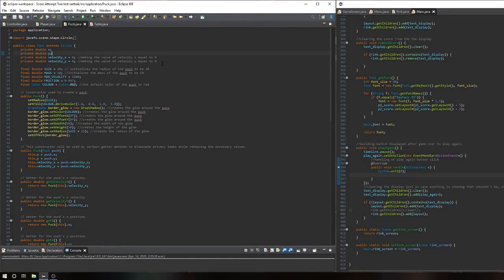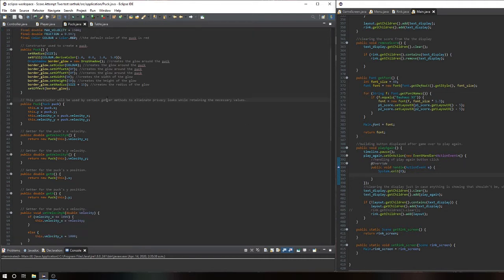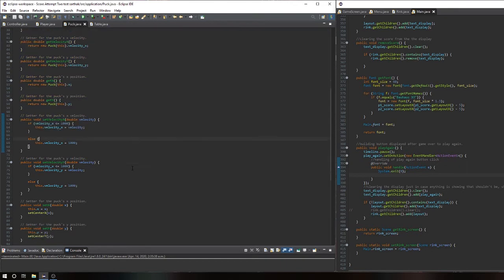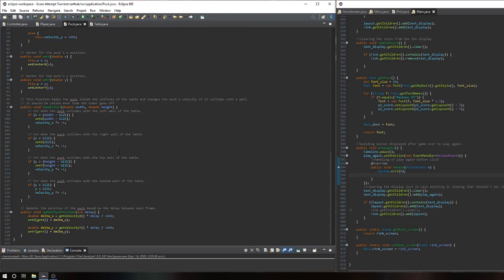The Puck class also extends Circle to build the shape easily. Variables are instantiated as final since they don't need to change throughout the game. The constructor builds the puck, sets its physics values, and applies visual effects. Privacy leaks are contained with getters and setters. The main function calls on these to update the position of the puck with the timer. The keepPuckIn function checks whether the edges of the puck are within the confines of the rink and adjusts the direction of travel if the puck has hit the wall. The updatePuckPosition function sets the position of the puck based on its previous position and the direction in which it's going.